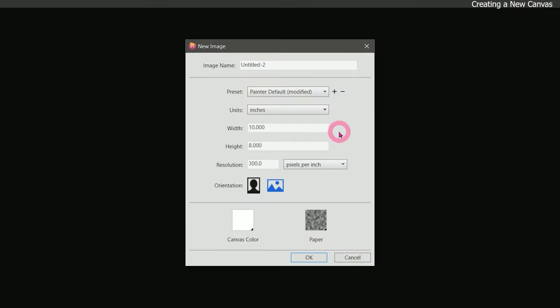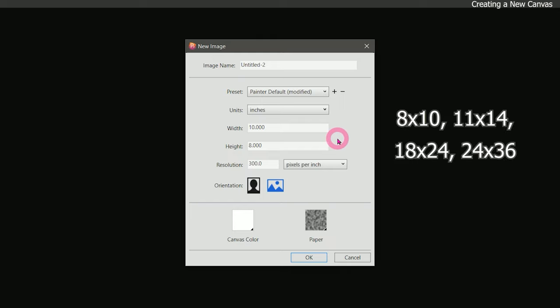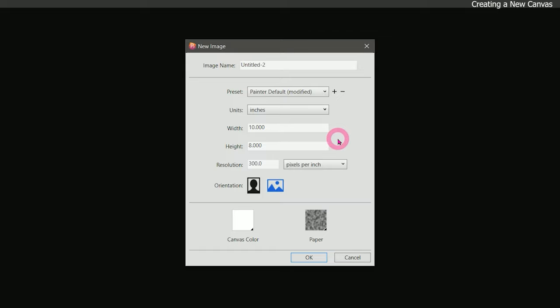You could really use any canvas size that you like, but I prefer to use standard print and frame sizes. Doing this will ensure that your artwork will fit on a print or in a frame, but if you're not going to be printing your artwork, you can choose a size that fits nicely on a screen.